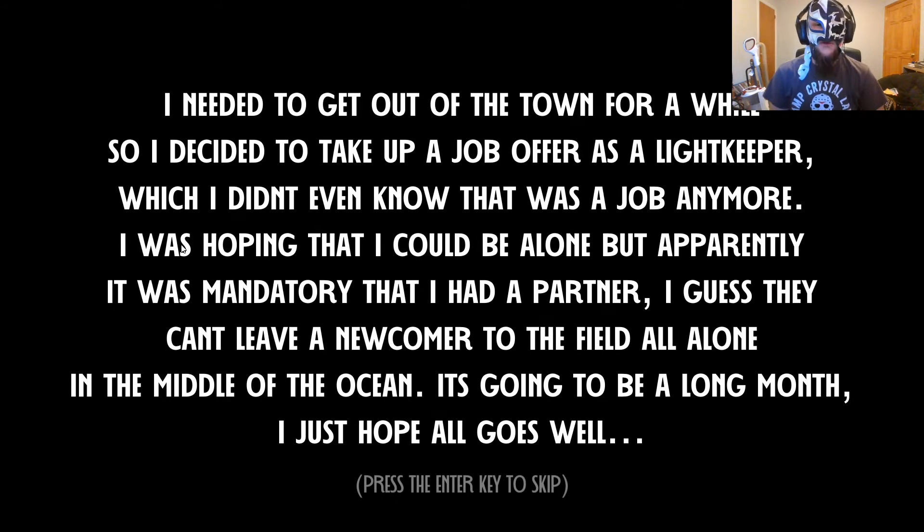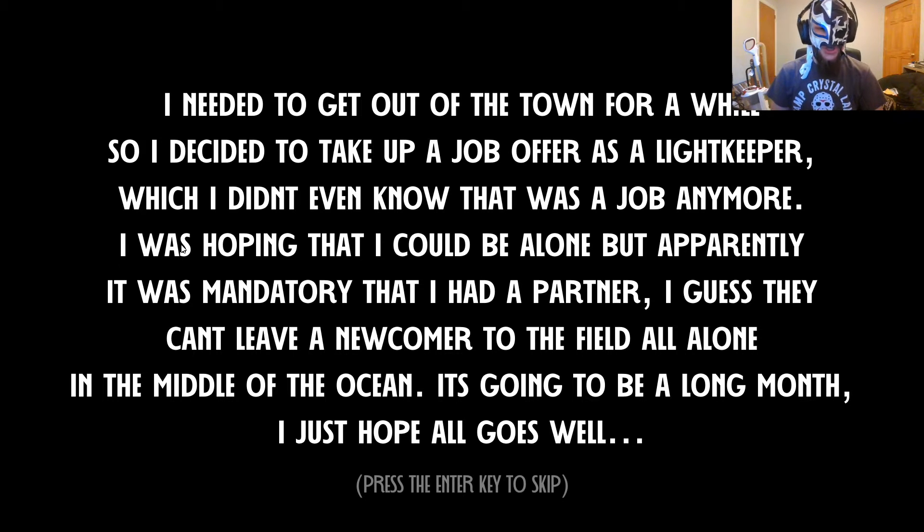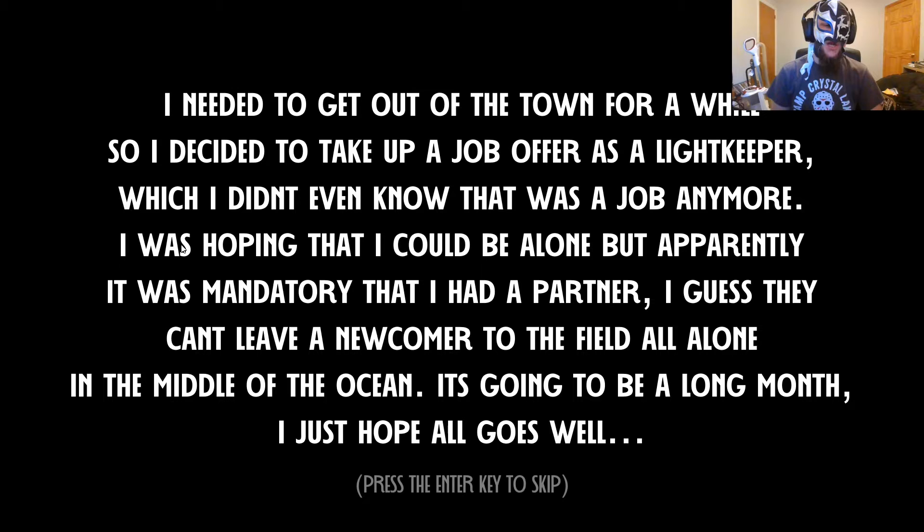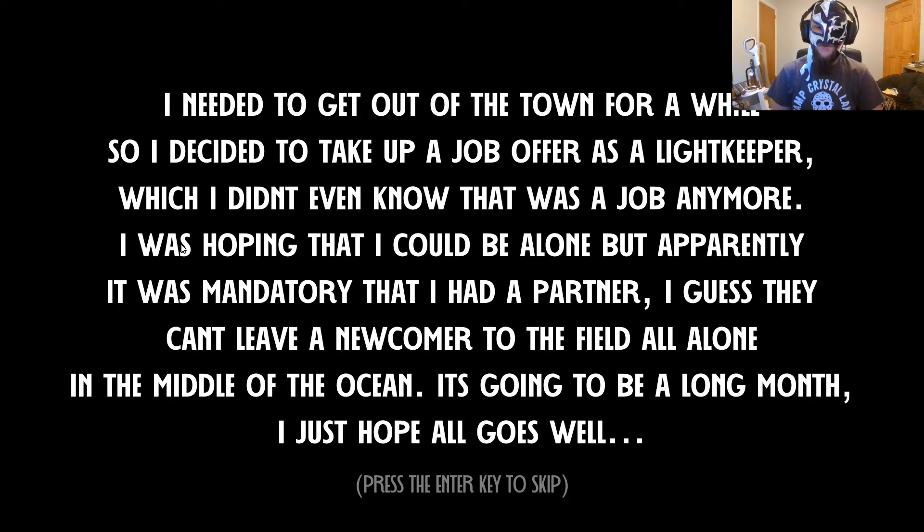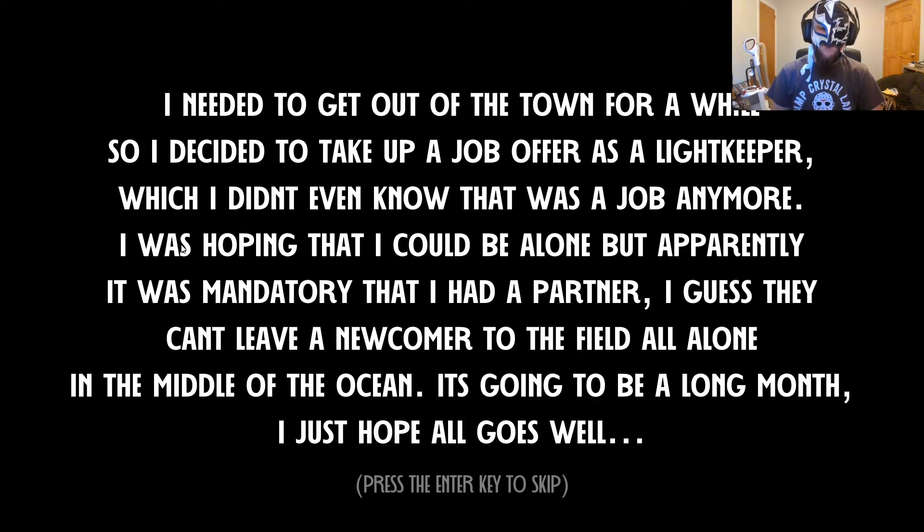I needed to get out of town for a while, so I decided to take up a job offer as a lightkeeper, which I didn't even know that was a job anymore. I was hoping that I could be alone, but apparently it was mandatory that I had a partner. I guess they can't leave a newcomer to the field all alone in the middle of the ocean. It's going to be a long month. I just hope all goes well.